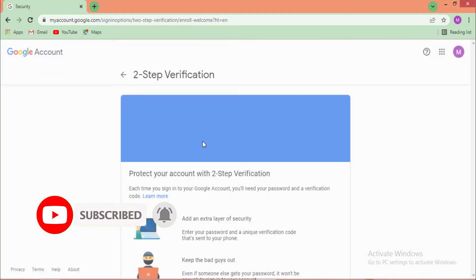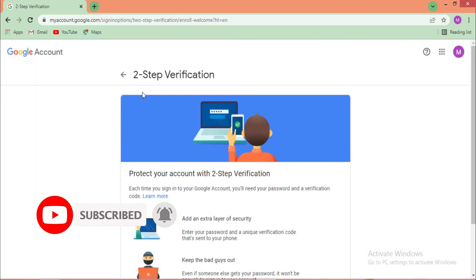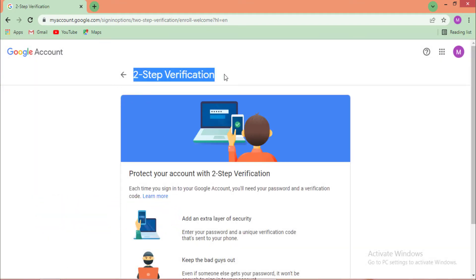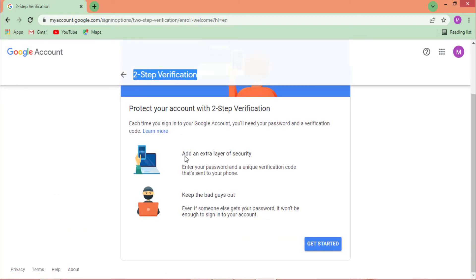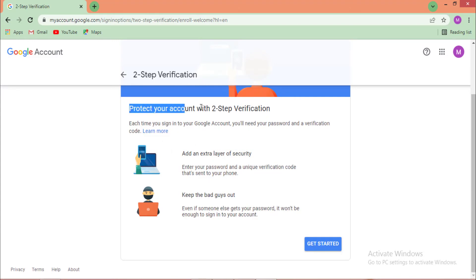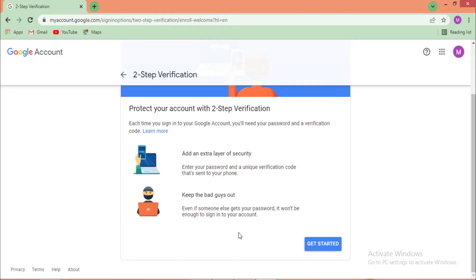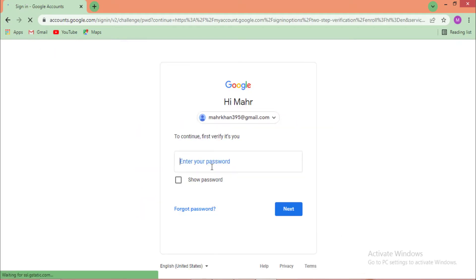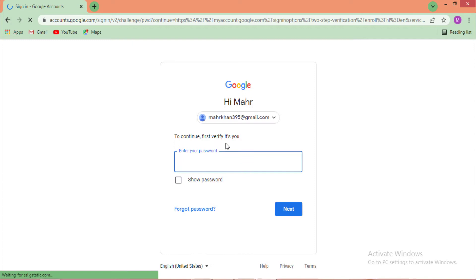Click on two-step verification and the full setup page appears — 'Protect your account with two-step verification.' Click on 'Get Started' to continue to the next step.